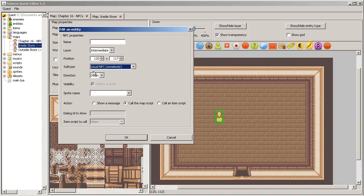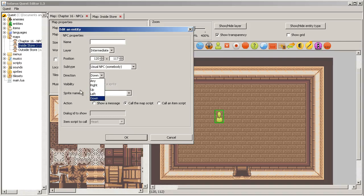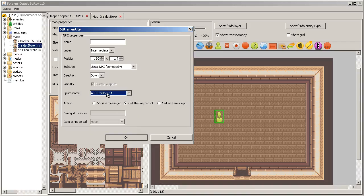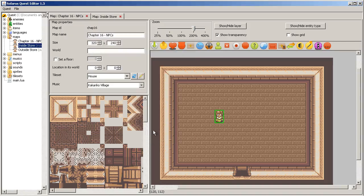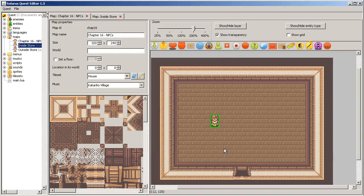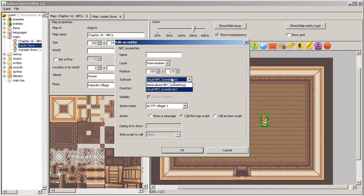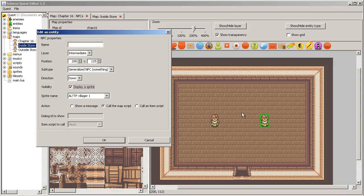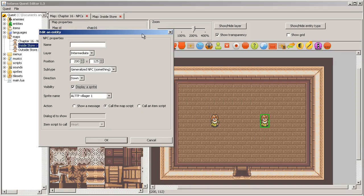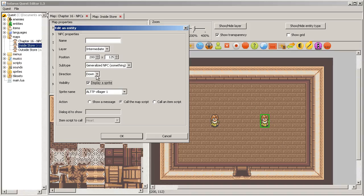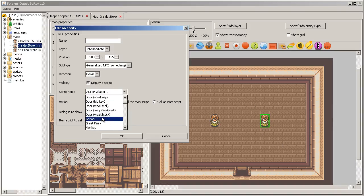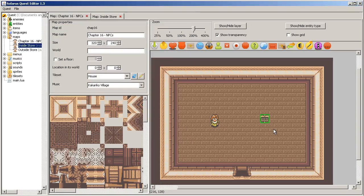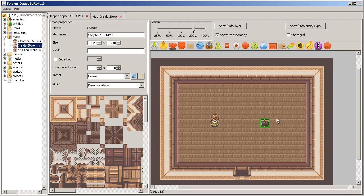Let's make first a human NPC. You can choose the initial direction of the non-playing character, and you have to choose a sprite. For example, Link to the Past villager. This is a human NPC, usual NPC. And let's make also a generalized NPC just to show you the difference. For these ones, the sprite is optional.